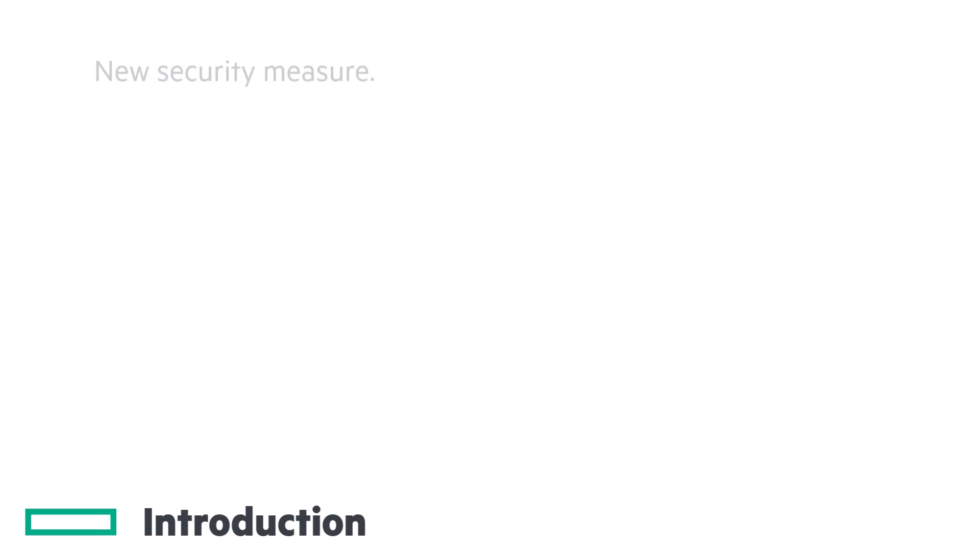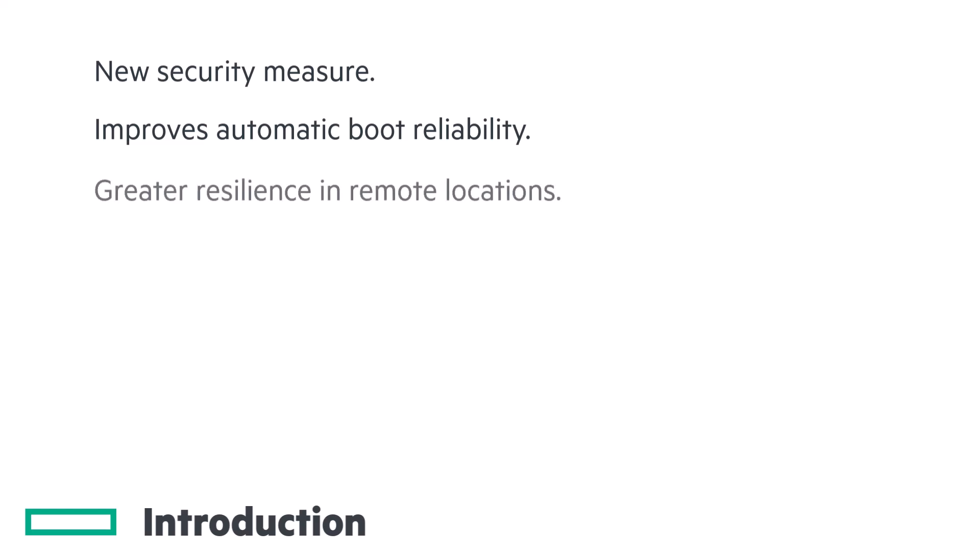This is a new layer of security to prevent hardware models from becoming stuck if the automatic boot is interrupted for any reason, helping to ensure greater reliability in remote locations.